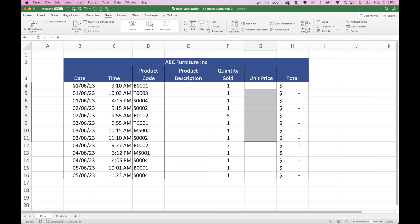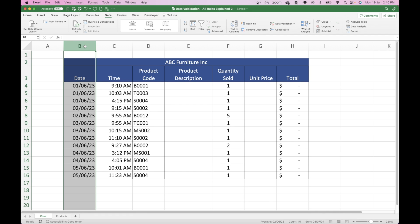We're going to start with the date. We want to make sure that the sales date is controlled and there's always and only a date within 2023, because that's the current financial year. To do that, we need to highlight the range of the date column — we're going to use the whole column since we don't know how many sales we'll have this year, so we might as well do the whole column.